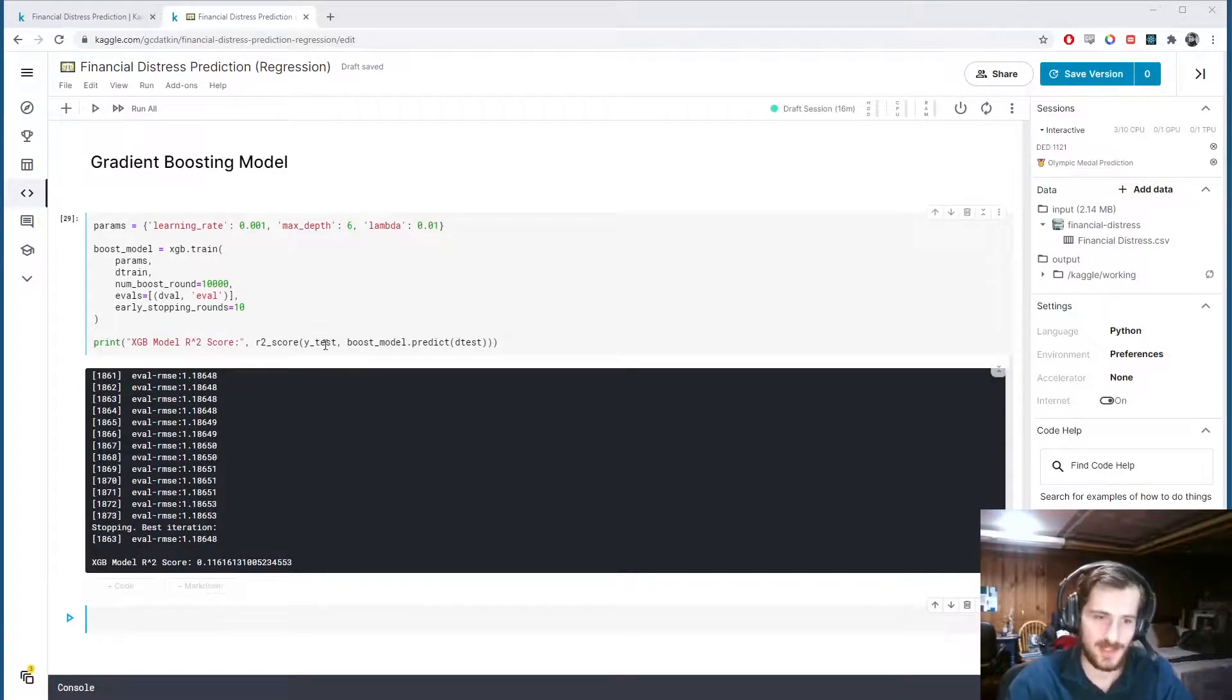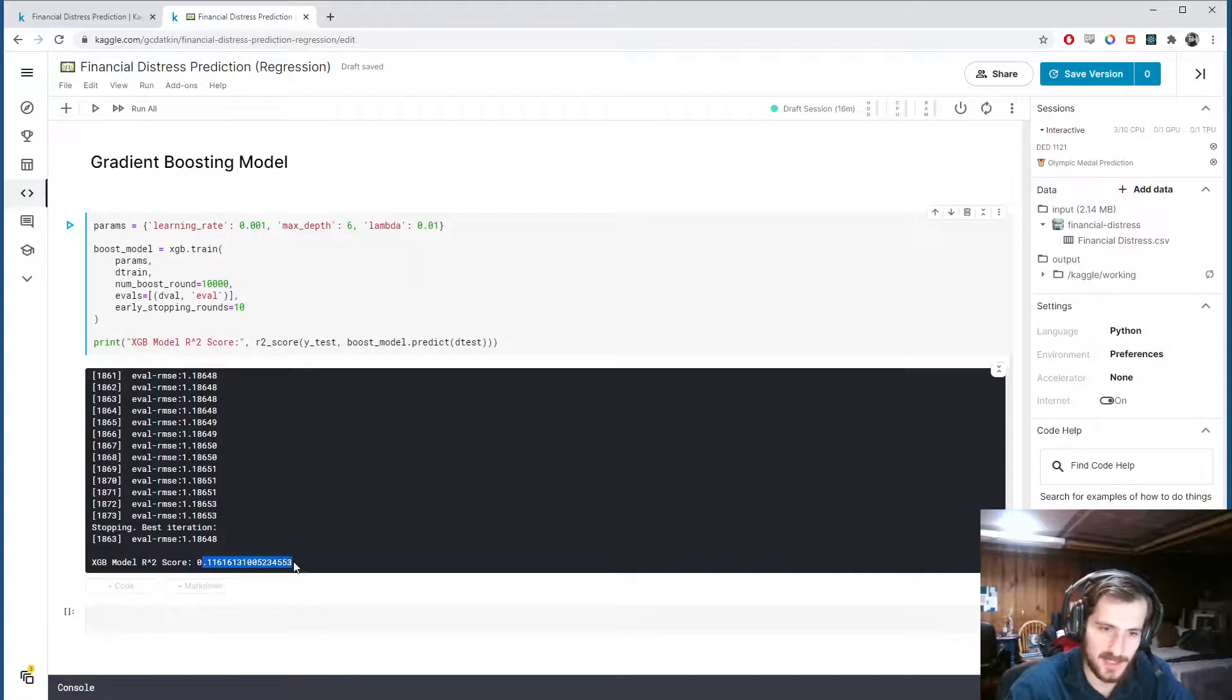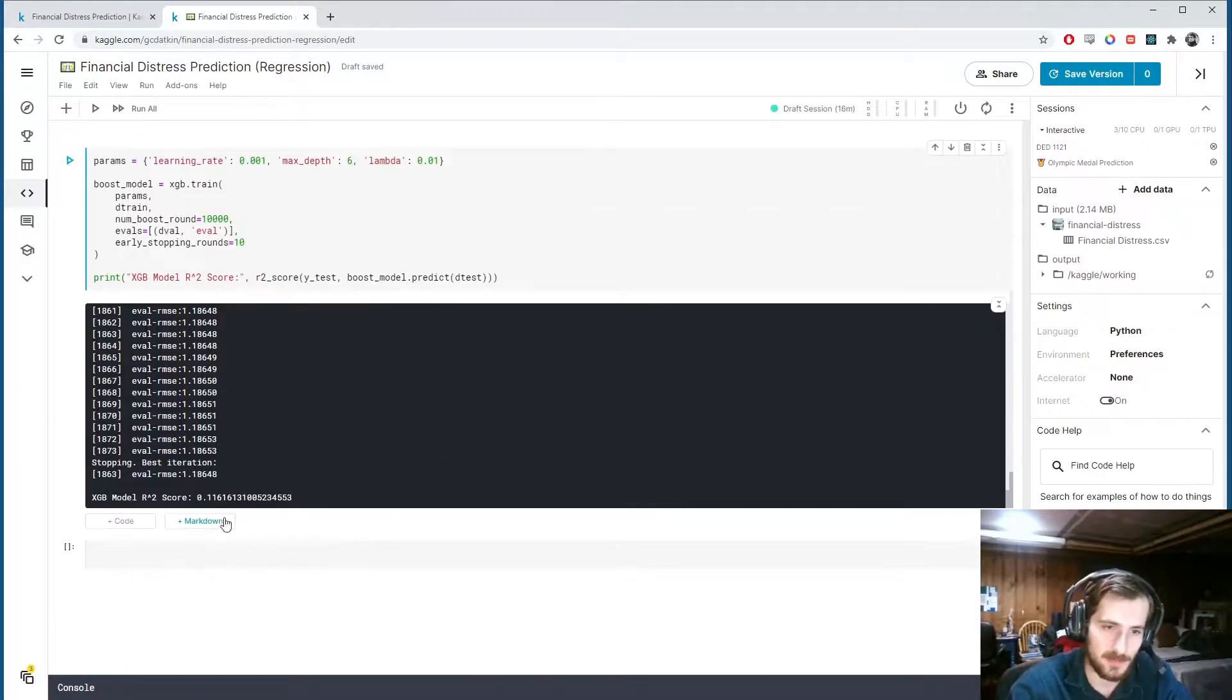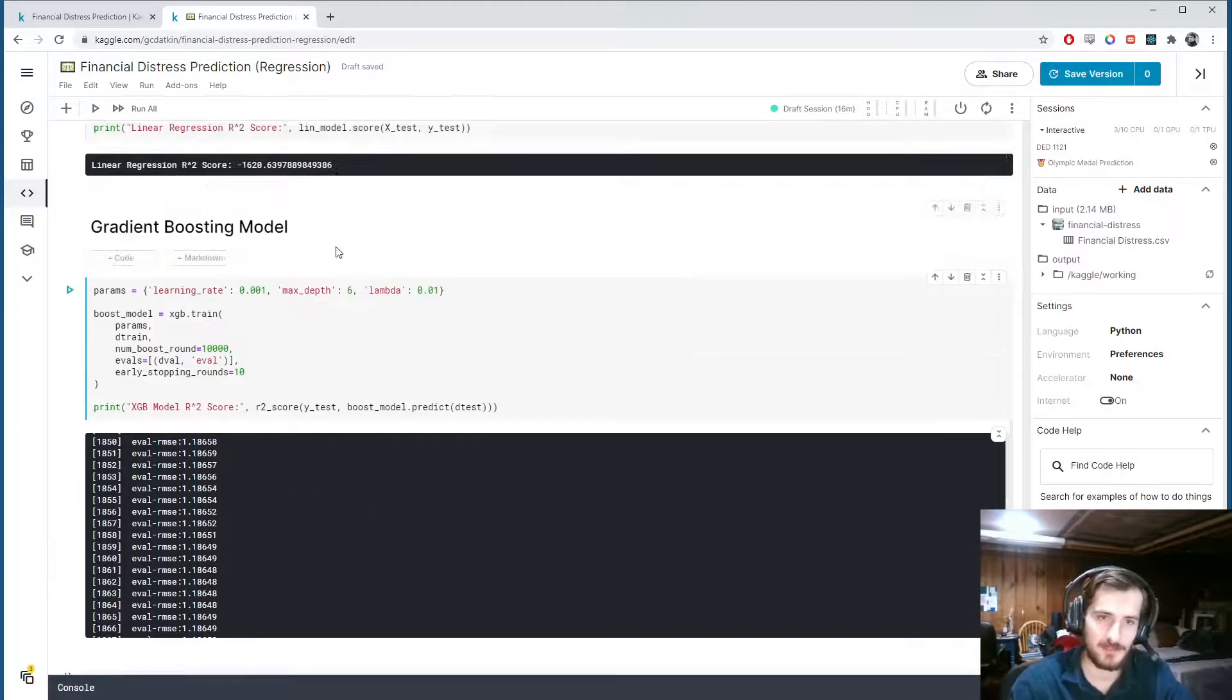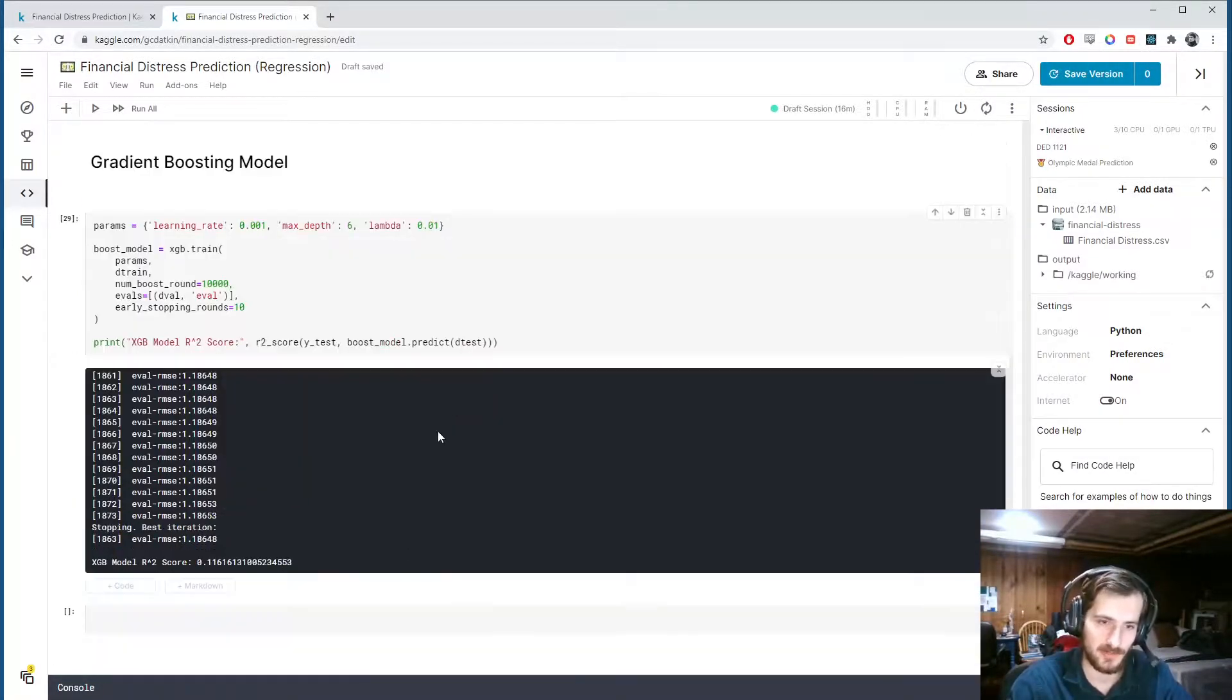Alright, it has finished. And as you can see, the R-squared score returned from this model is substantially higher than before. Now, it's still not perfect. 0.1 is, you know, nothing special. But it's much, much higher and much better than the regular linear regression model that we trained.